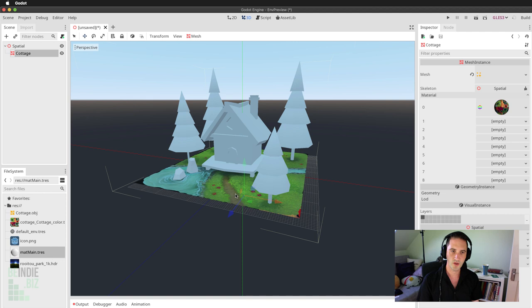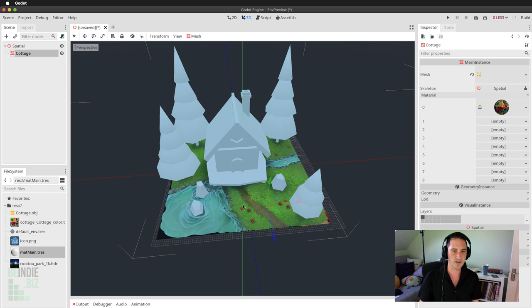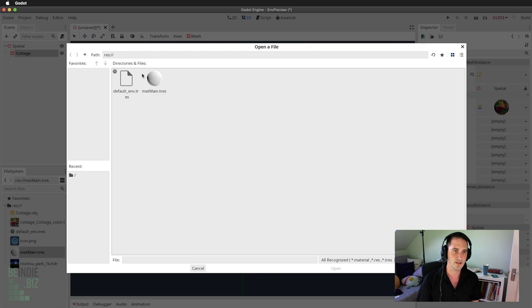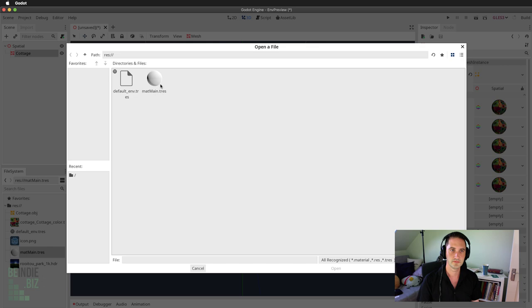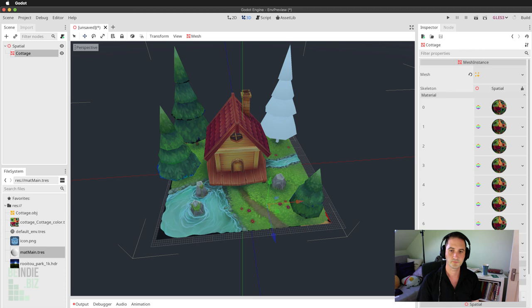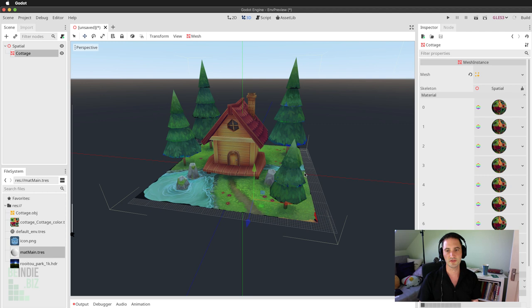When I assign the first material slot, the ground plane already shows the grass, water, and flowers. I'll assign the same material to all eight slots — we're reusing the same material for each, not duplicating any data. It's all the same material reused over and over again.